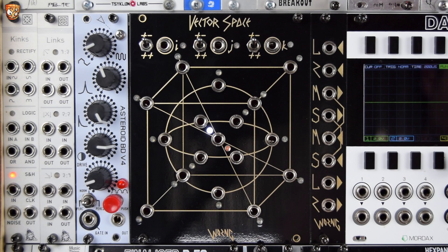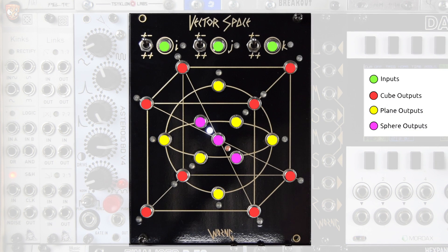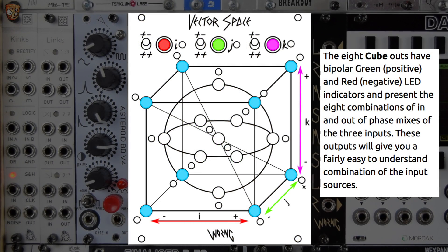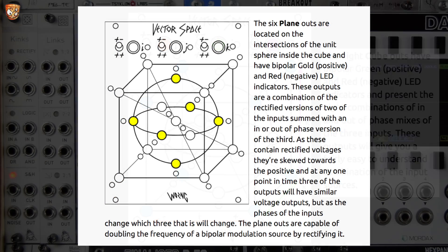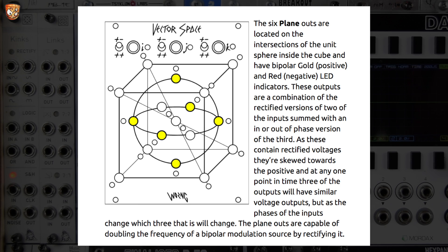We've got cube outputs — I'll put the image up from the manual, marked in red — we've got plane outputs and sphere outputs. The eight cube outputs give a bipolar response: the LED is green when positive and red when negative. These are all eight different combinations and different phase mixes of the three inputs, giving a fairly easy-to-understand combination of the input sources.